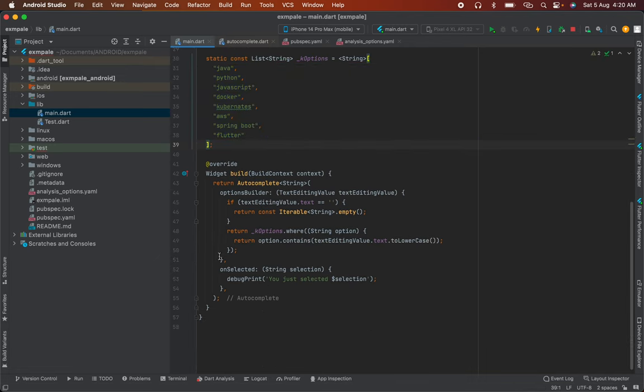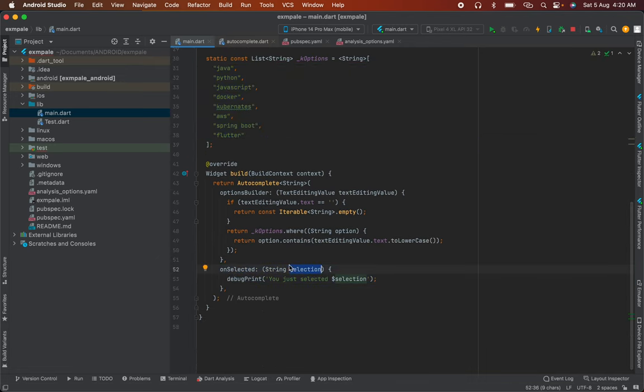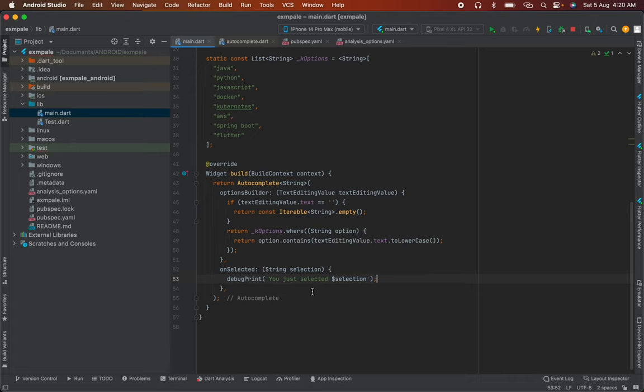In the onSelected method, when the user selects data, we can debug it. When you choose any option, you can perform actions like changing the screen, printing data, or making an API call. If you need an API integration tutorial, please comment and I'll create a video.